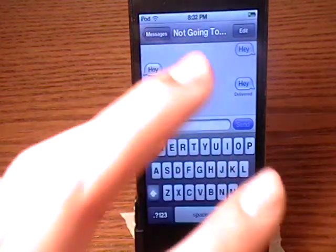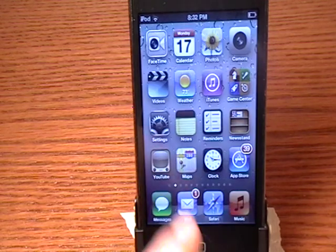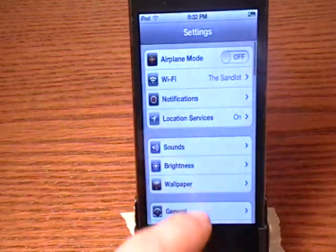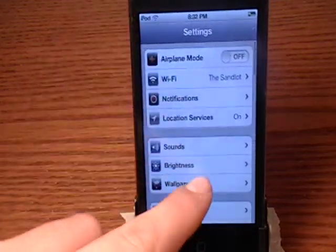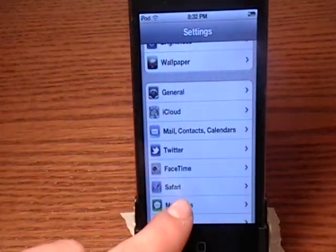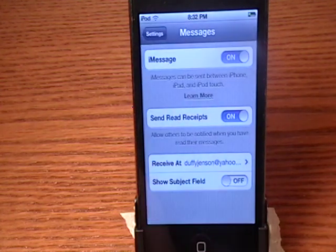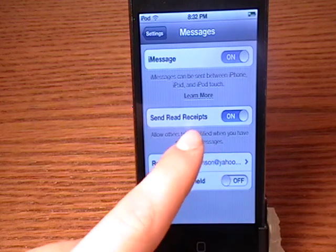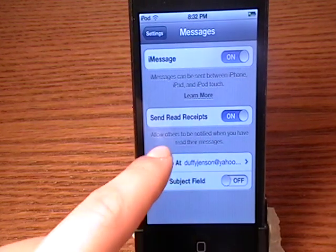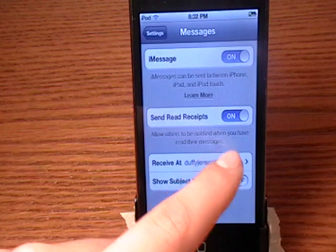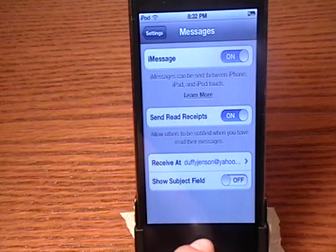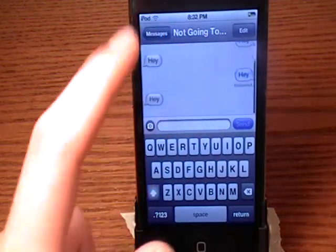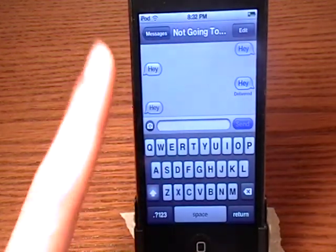There's no red or anything on there because you have to go into your Settings. Scroll down to Messages and you will go to 'Send Read Receipts,' which will always allow others to be notified when you have read their messages. But since I am texting myself, there won't be anything that says that.